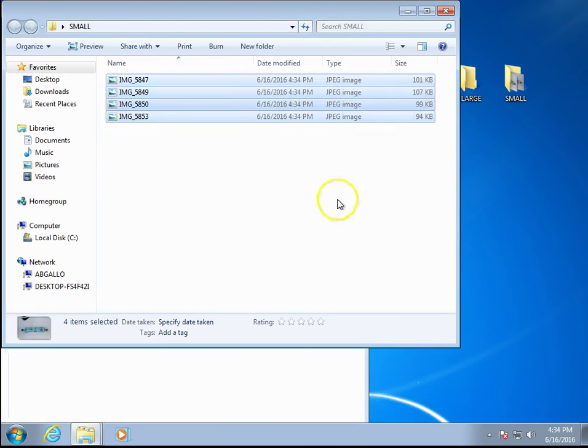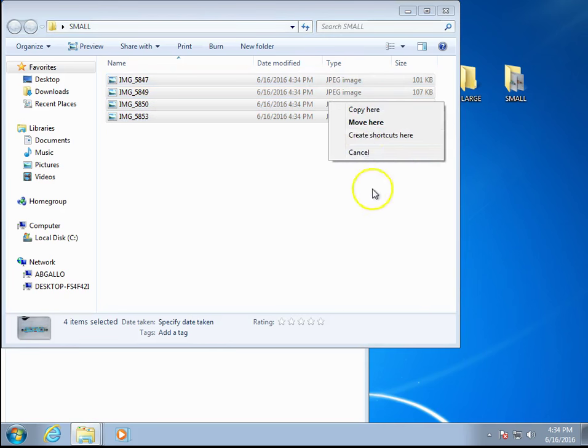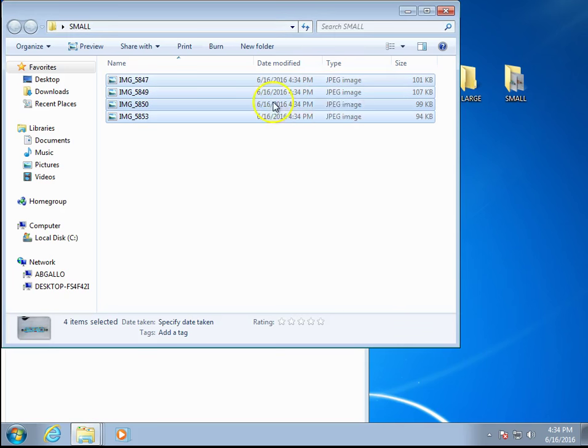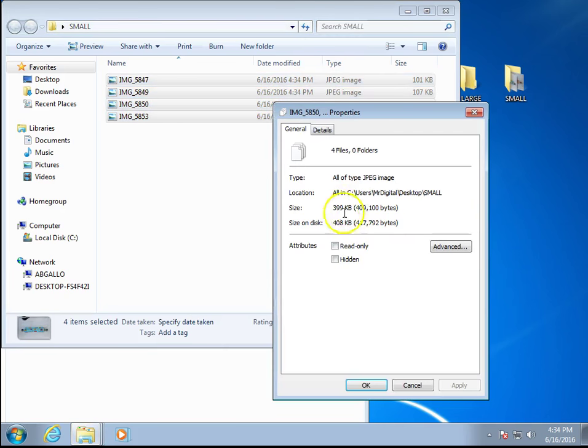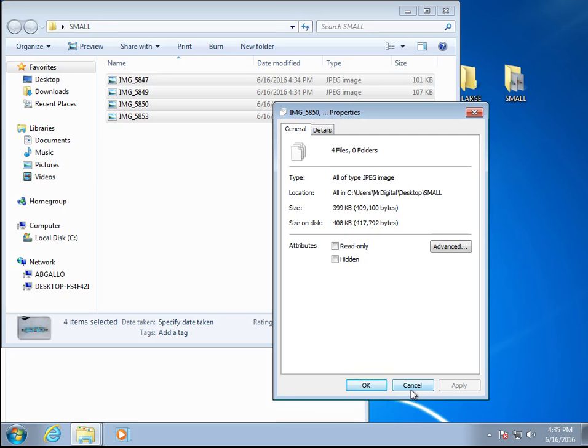Now the files are only a couple hundred kilobytes—399 kilobytes. So from 6.9 megabytes to 399 kilobytes. I hope that helps. Thanks.